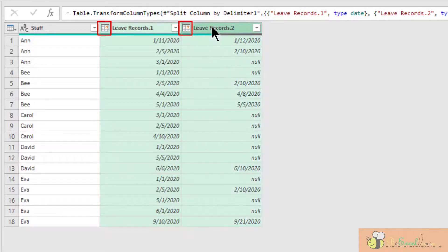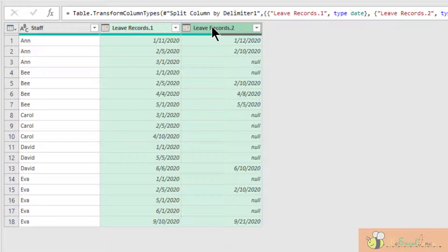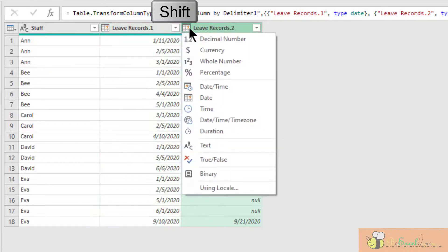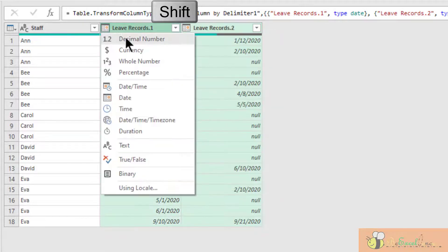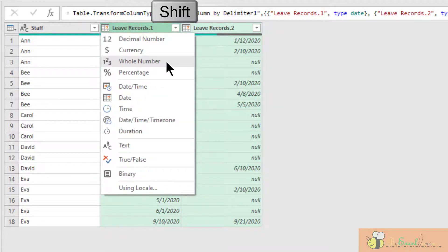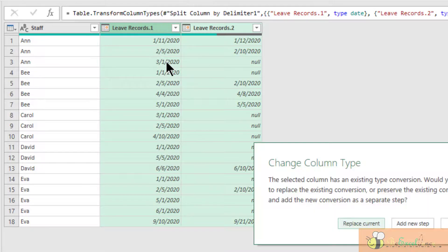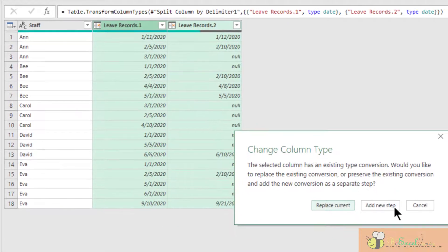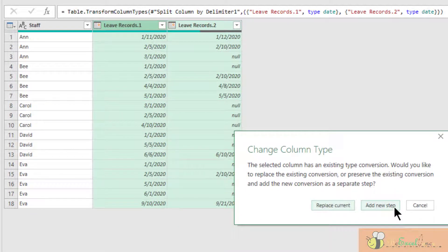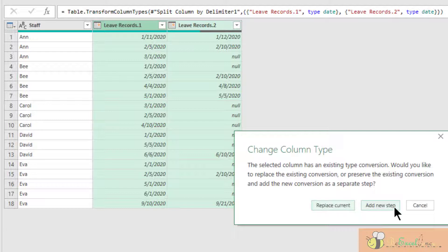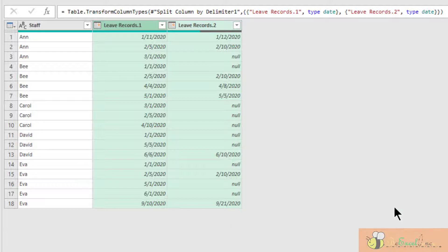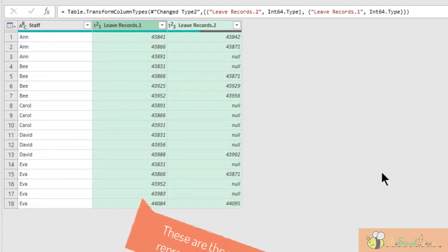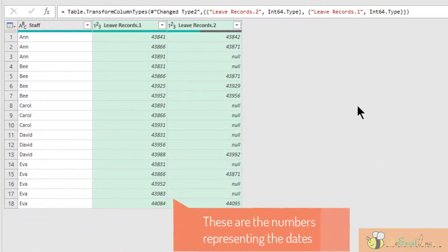But I do not want the date. I want the number behind the scenes. So I highlight, I select these two columns. And then I'm going to change the data type to whole number. Pay attention to this. I am going to select add a new step. In doing so, I am actually converting the date to the number behind the scenes. There we go.